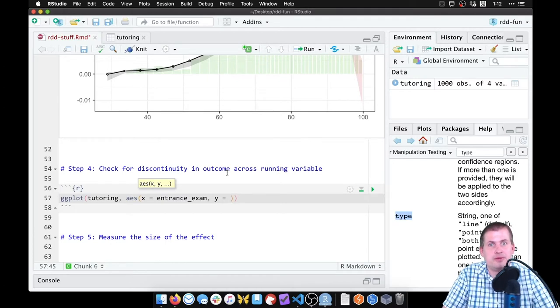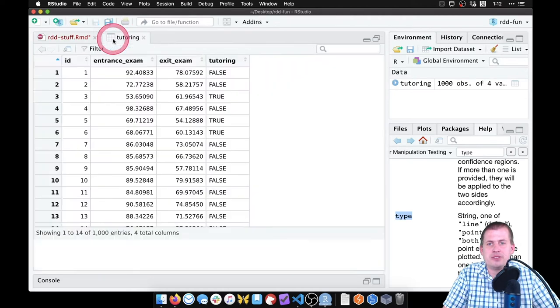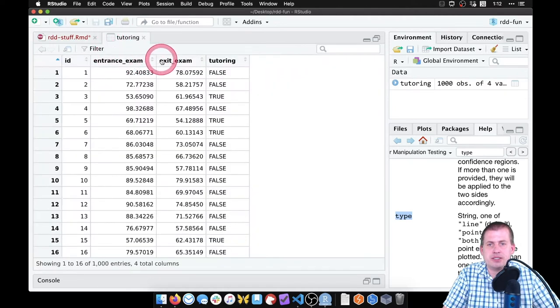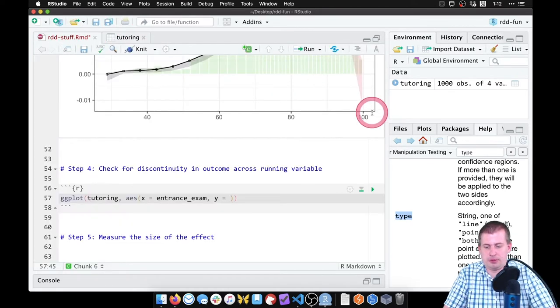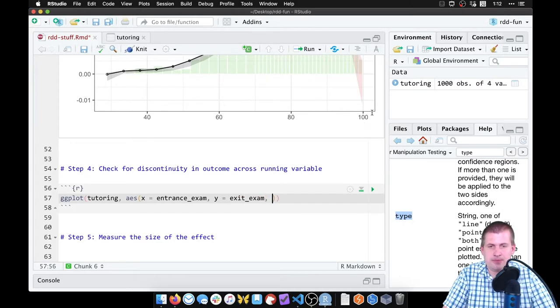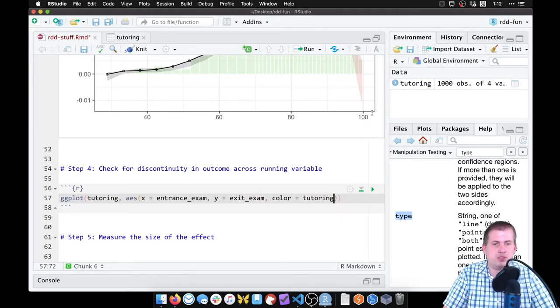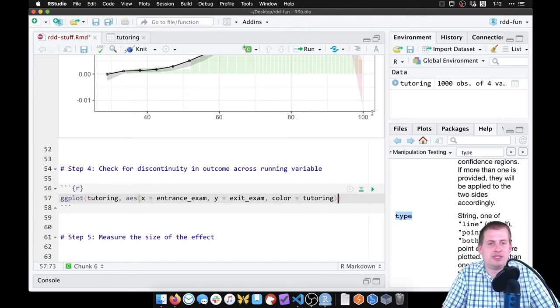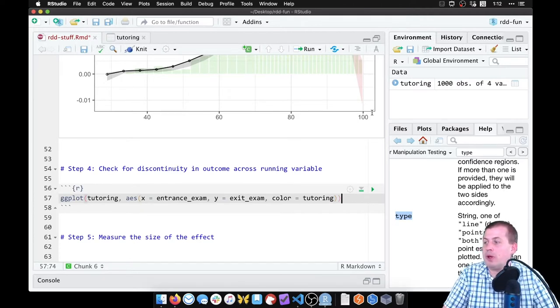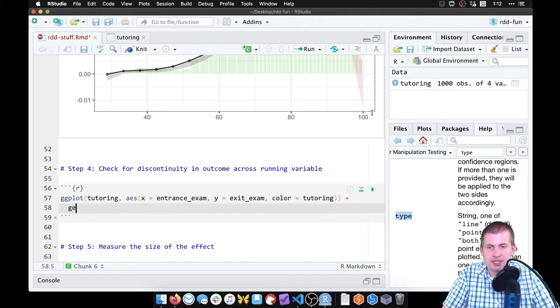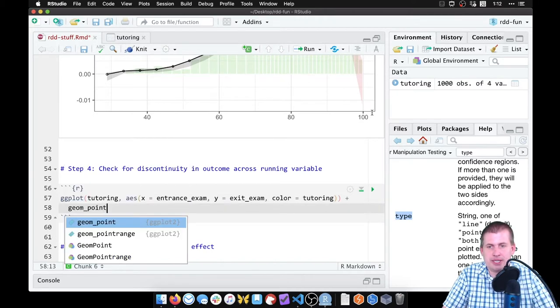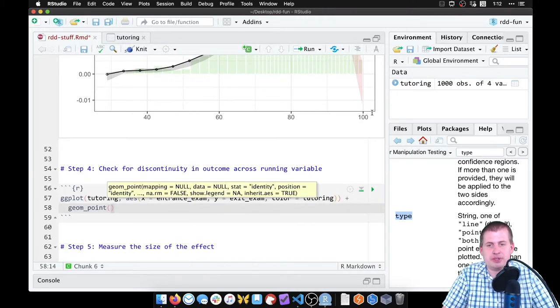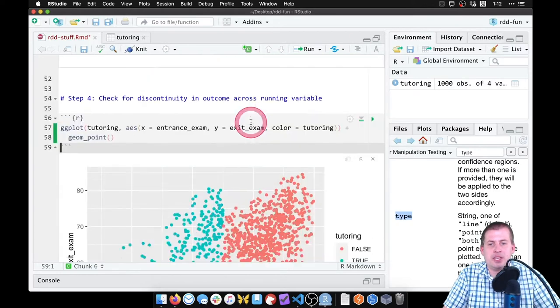But on the y-axis now we don't want to put tutoring or the other stuff we've been putting - we want our outcome variable, which was called exit_exam. So that's the column we want to put on the y-axis. And we can color by tutoring just so that we can see the points if somebody participated in tutoring or not.